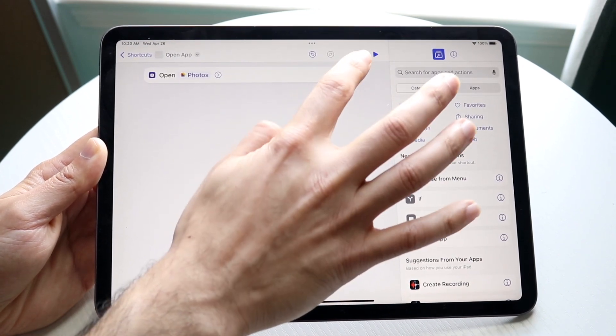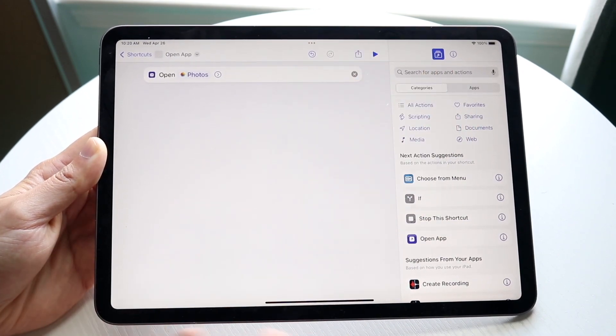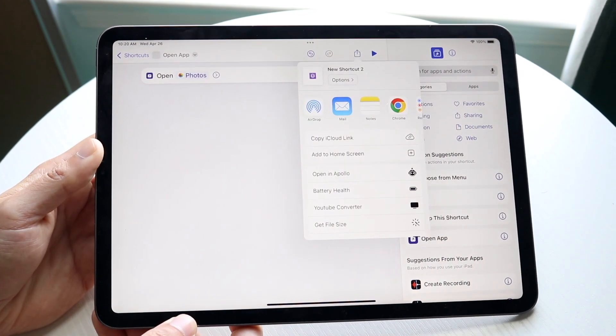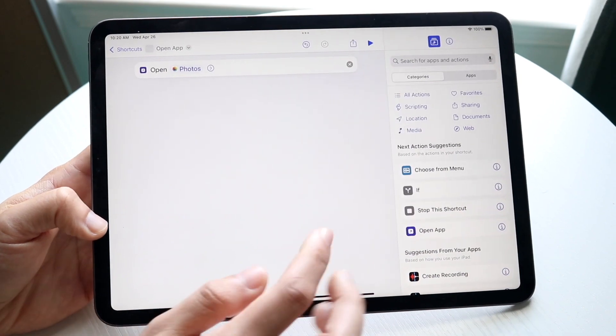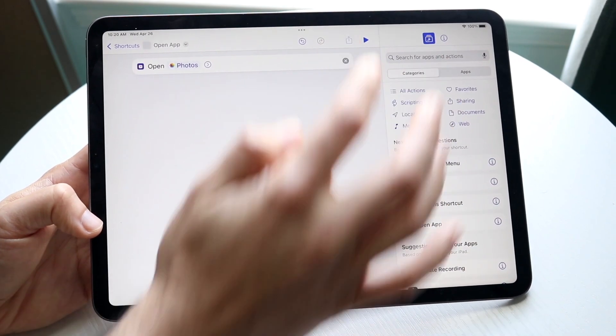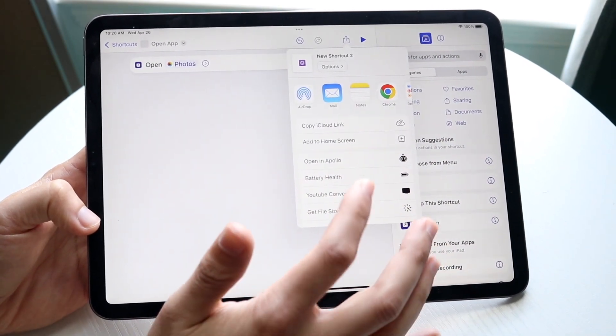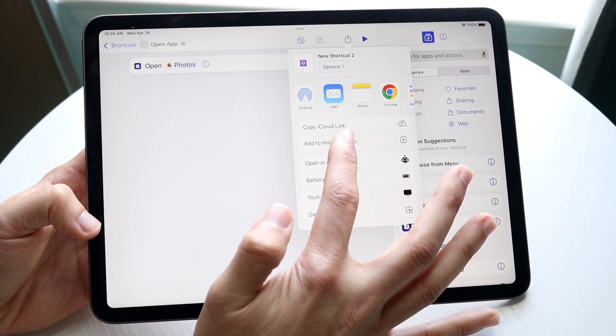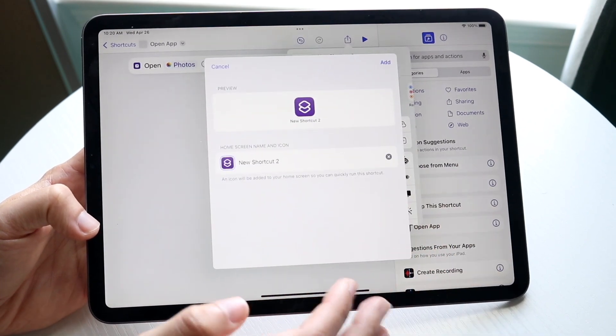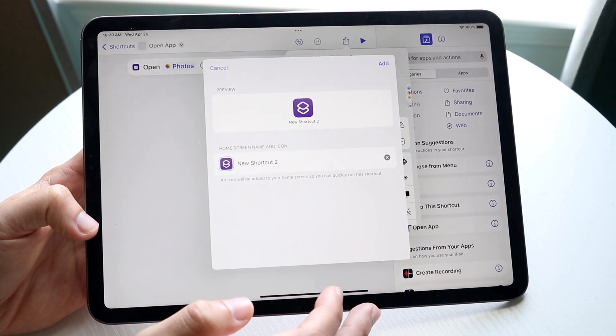Once you have the app selected, go and click on the Share button. You'll see a pop-up and you'll see the option that says 'Add to Home Screen' — click that.